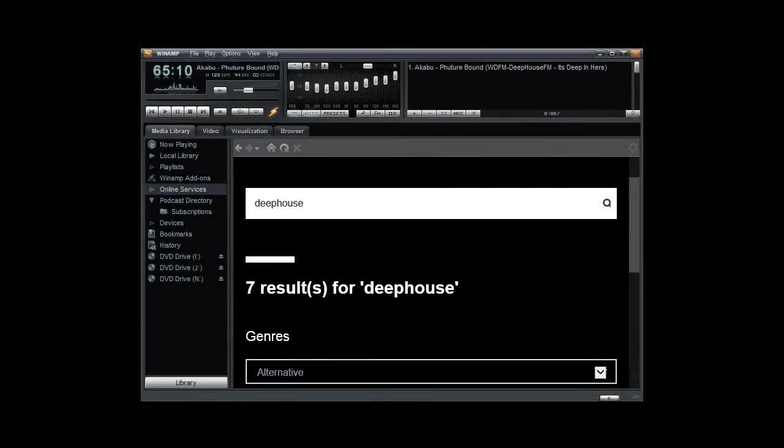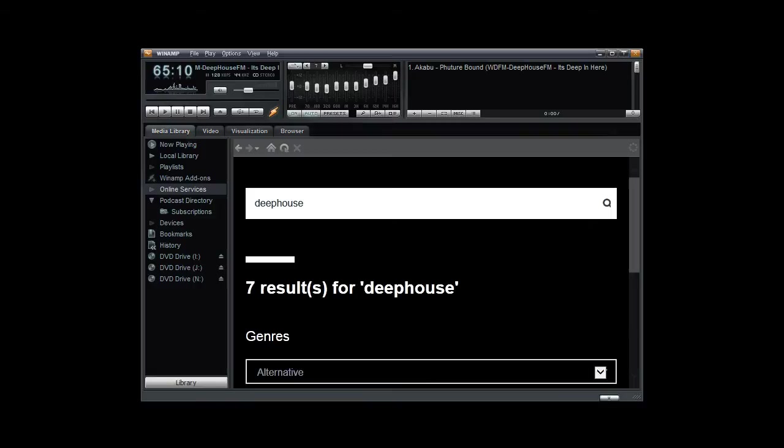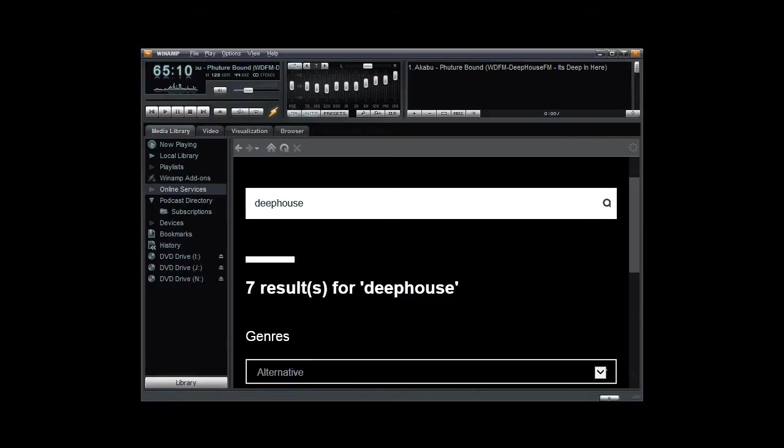Hello everyone, Ronnie J here from RIP Radio Smooth Tracks and Deep House FM. I want to do a very quick video to show you how to use Winamp to connect to any online radio station using Shoutcast. Deep House FM and RIP Radio Smooth Tracks are both associated with Shoutcast, as are most online radio stations.